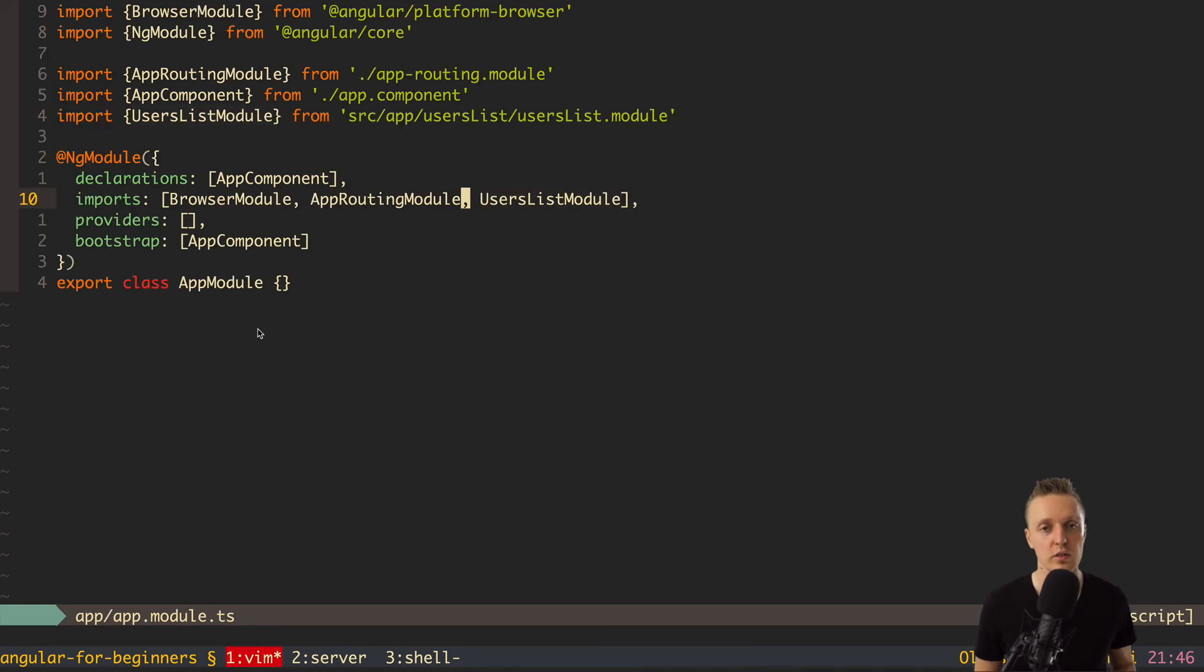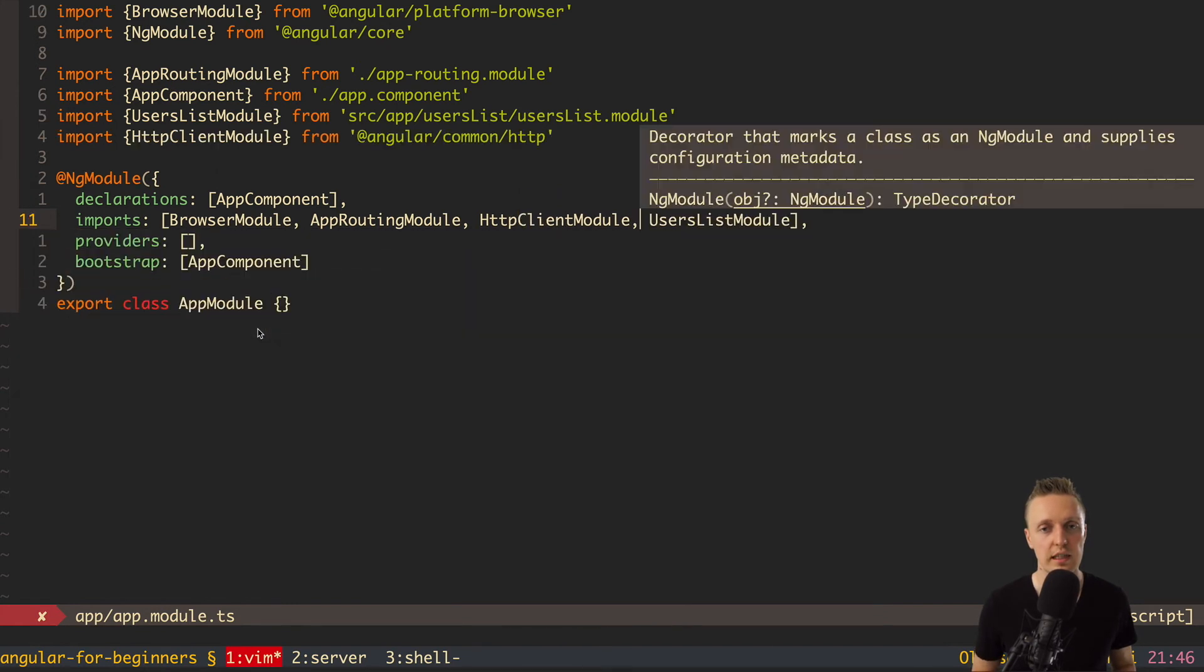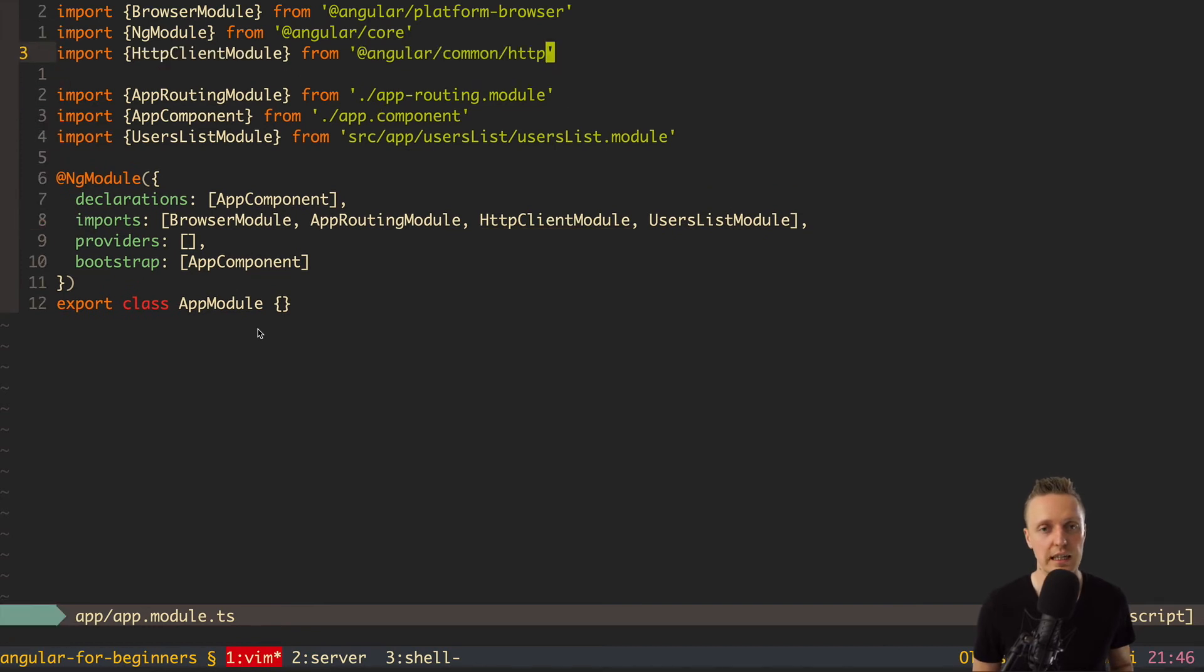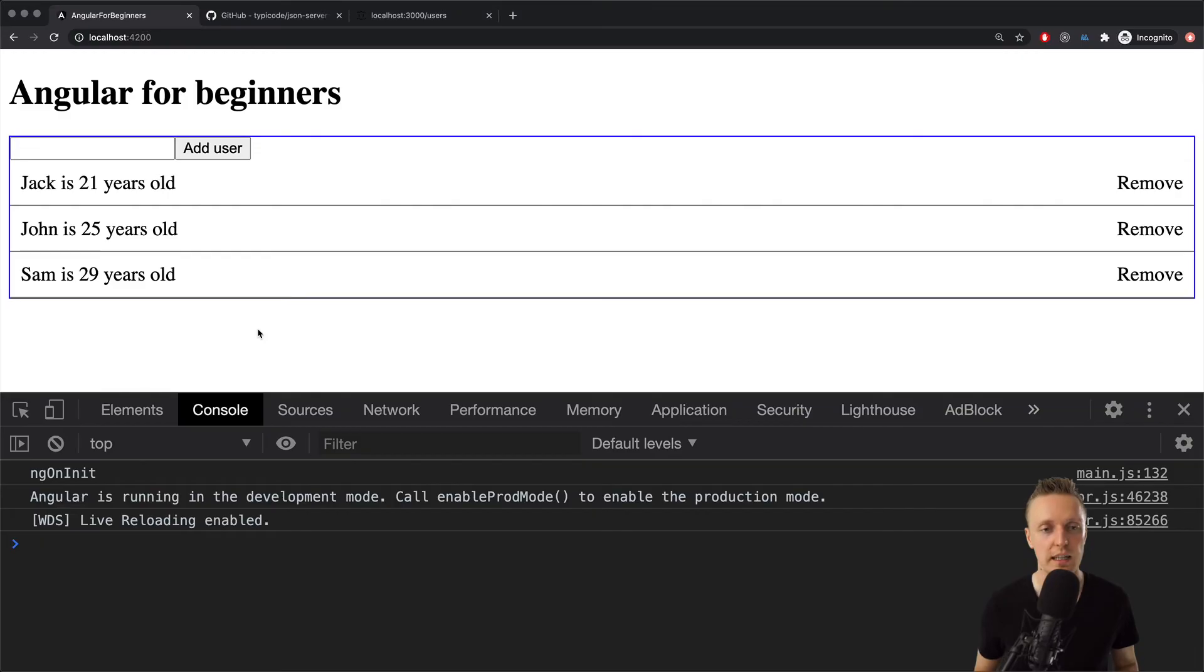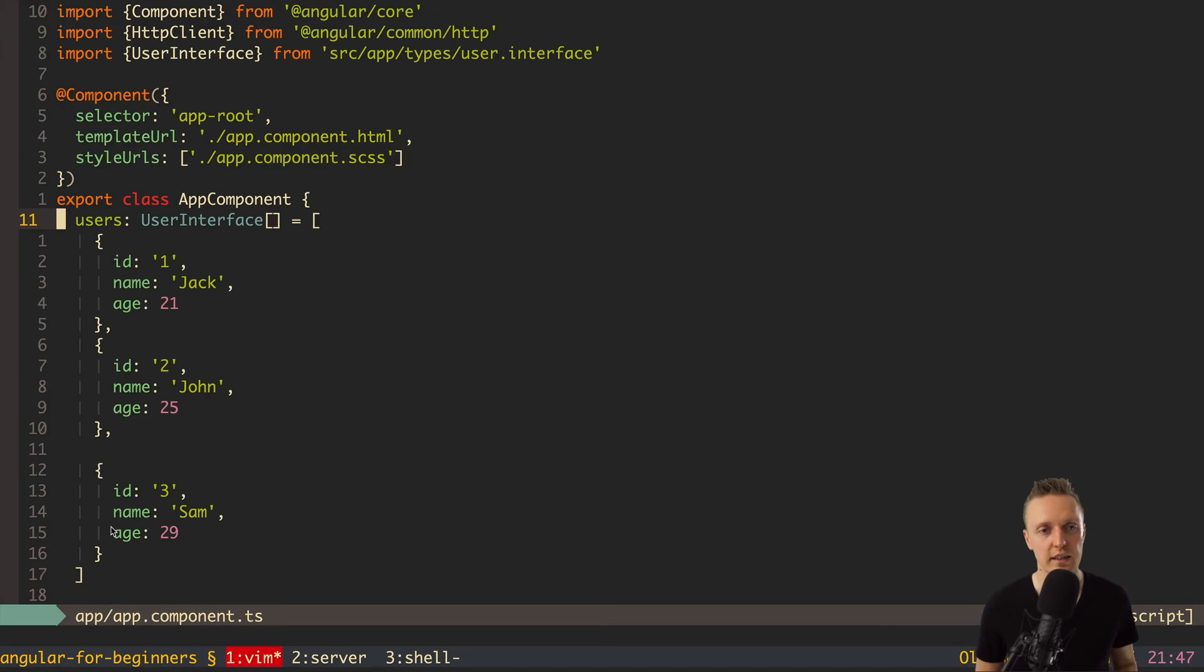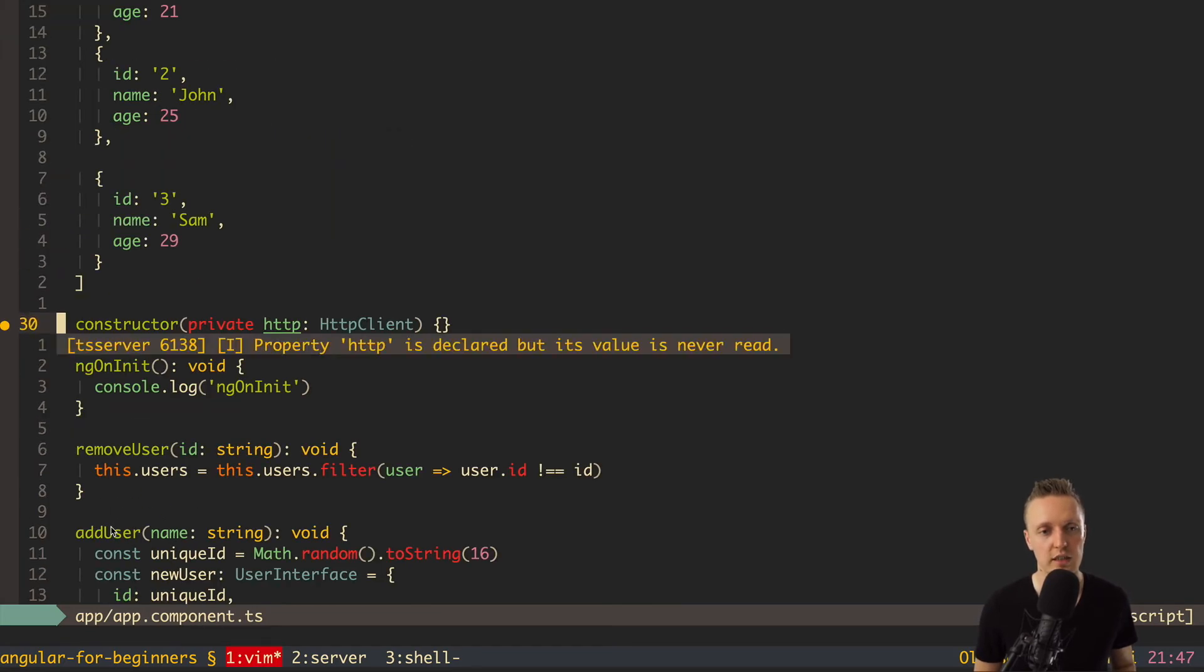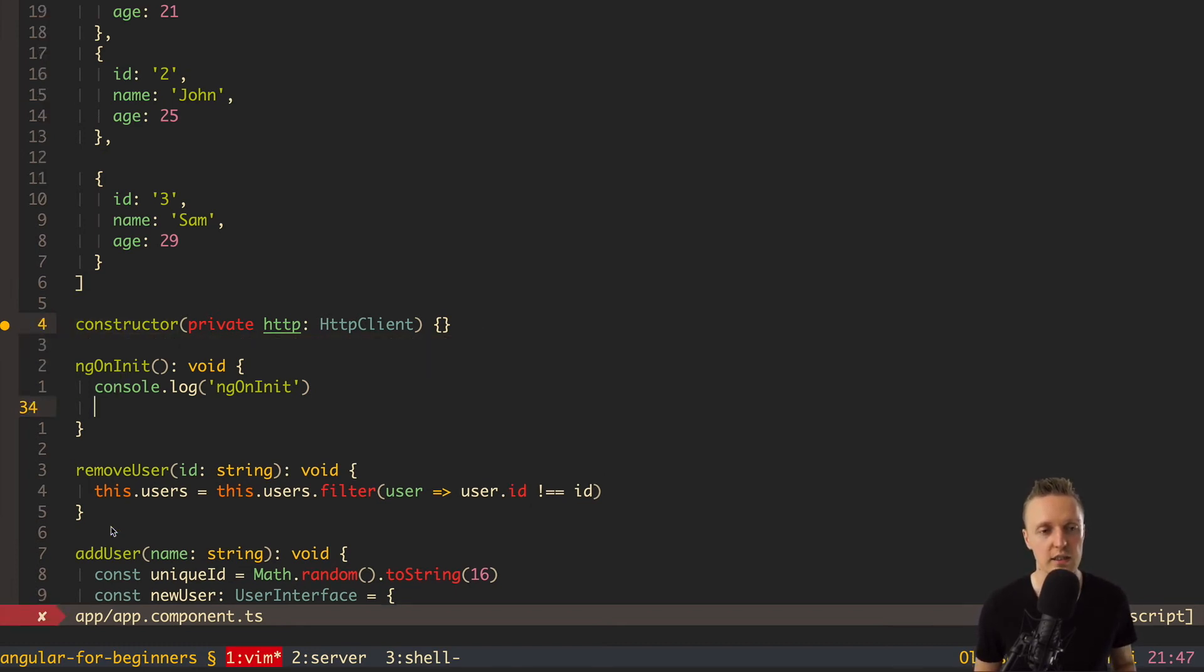So here we need to add http client module. And now here I have comma and we want to move this import on the top. So now we inject it in our app module http client module. And we can use now in app component http client. As you can see in browser we don't have any errors because the module is there. This is why we can inject in constructor http client. So here http client is available for us inside this.